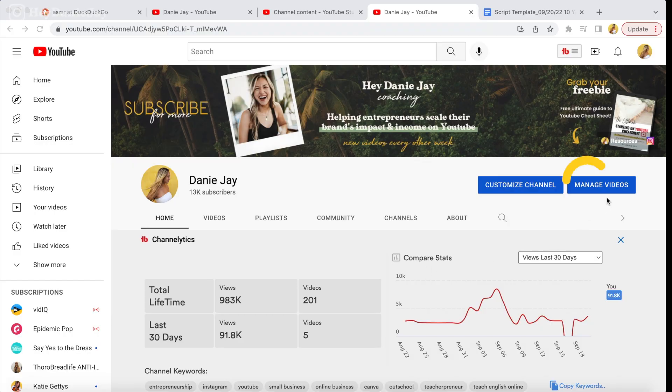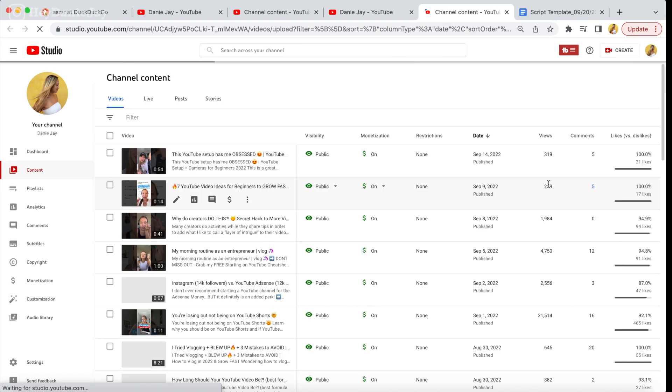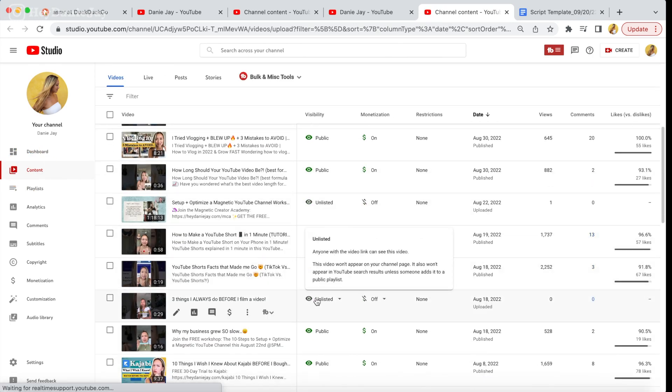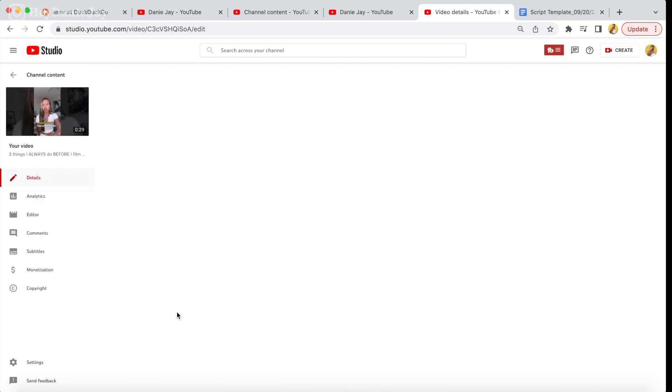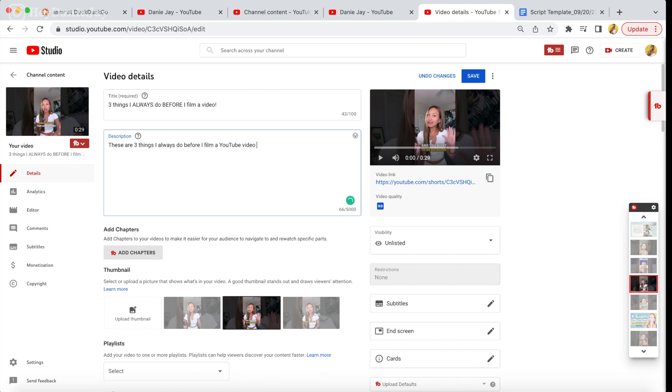The second YouTube Short hack that you probably didn't know is that you should be optimizing your shorts on your desktop. You can upload your shorts either on your mobile app or on the desktop. I usually upload on my phone and then head to my computer, because on your computer you can add a bunch more stuff that you cannot do on your phone. Head to your channel and click manage videos, or go to YouTube Studio and make sure you're in content. Find your video that's unlisted, click the details pencil, and then add a description — think of actual search terms that people would use that relate to the video.